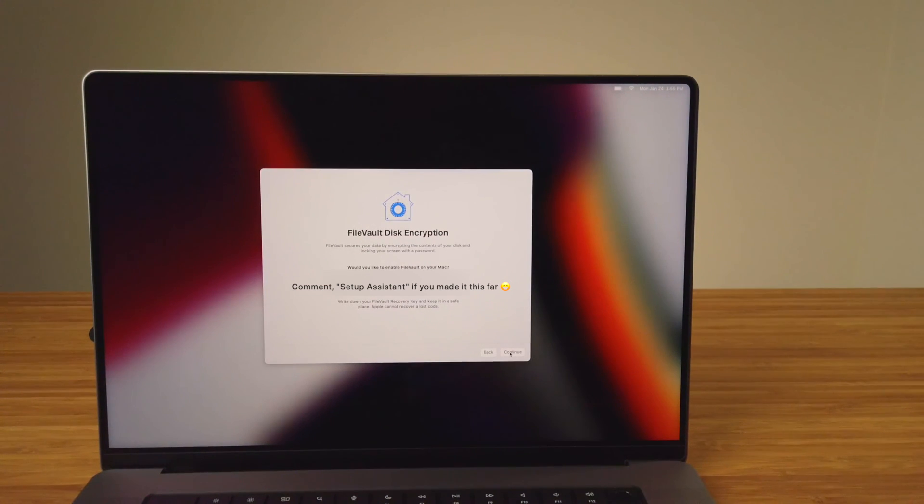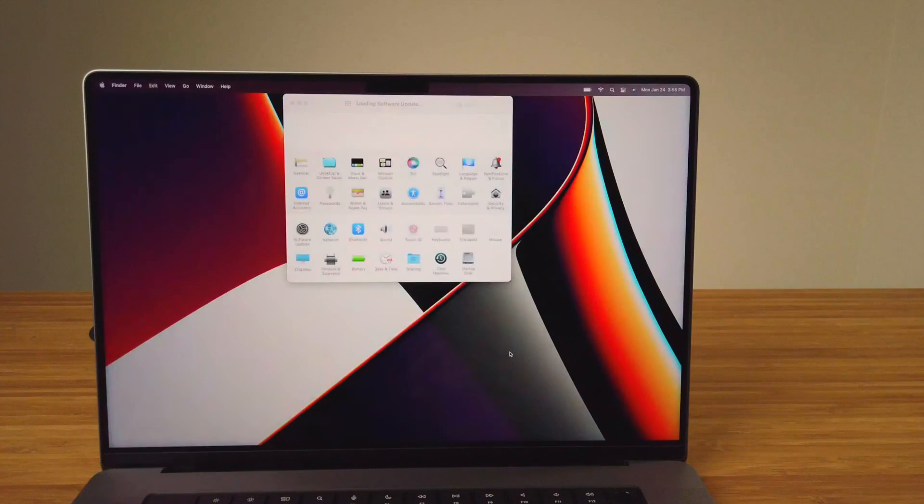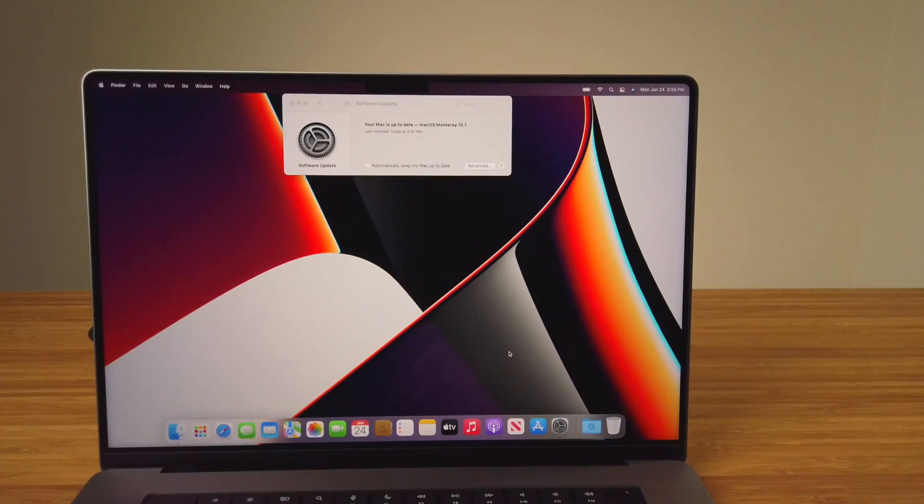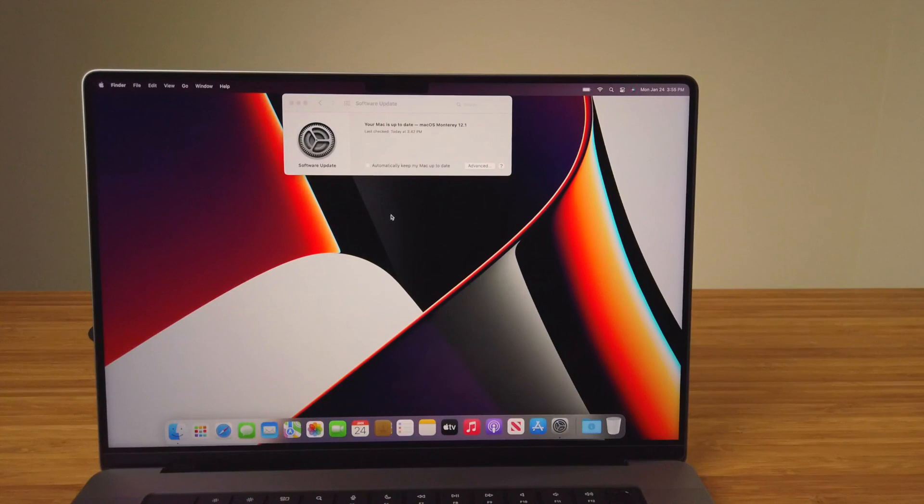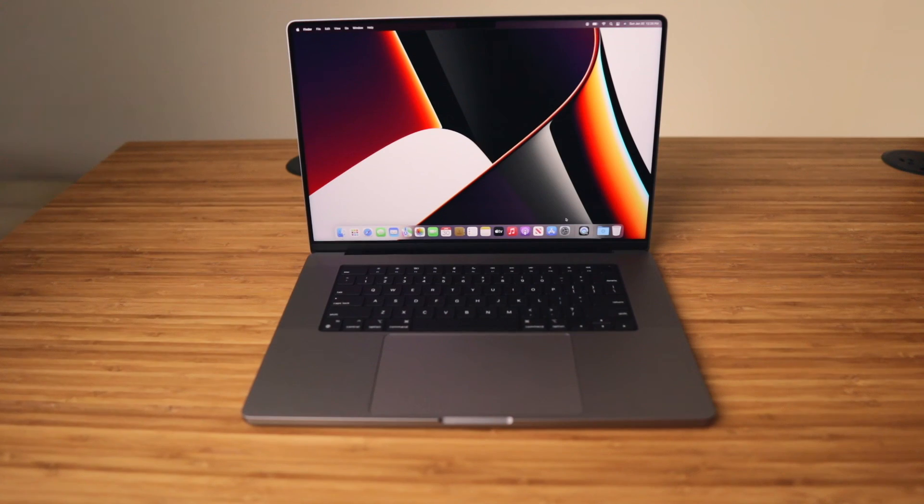Once you've written down the key code, click Continue. Software Update will display again and it shows the Mac is all up to date. With the first user account created through Setup Assistant and any software updates complete, your new Mac is ready for use.